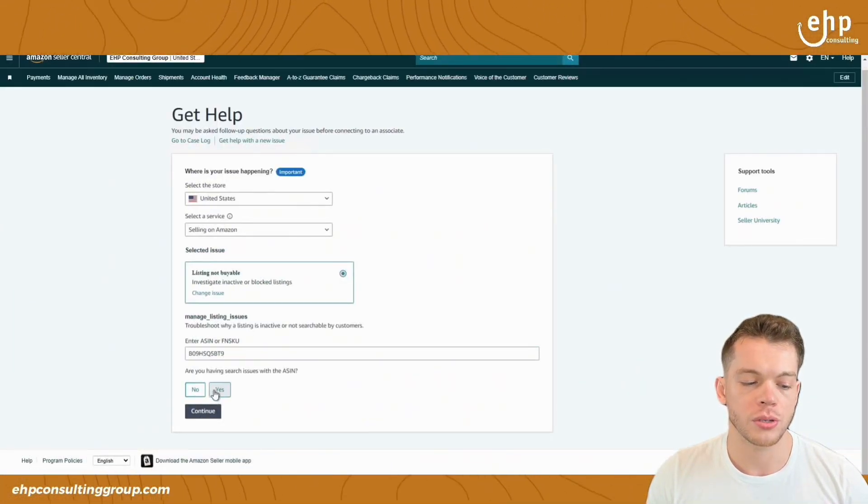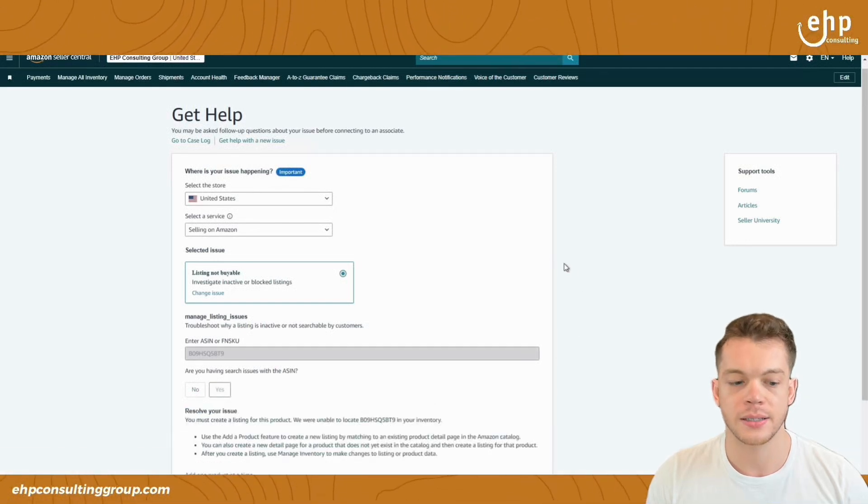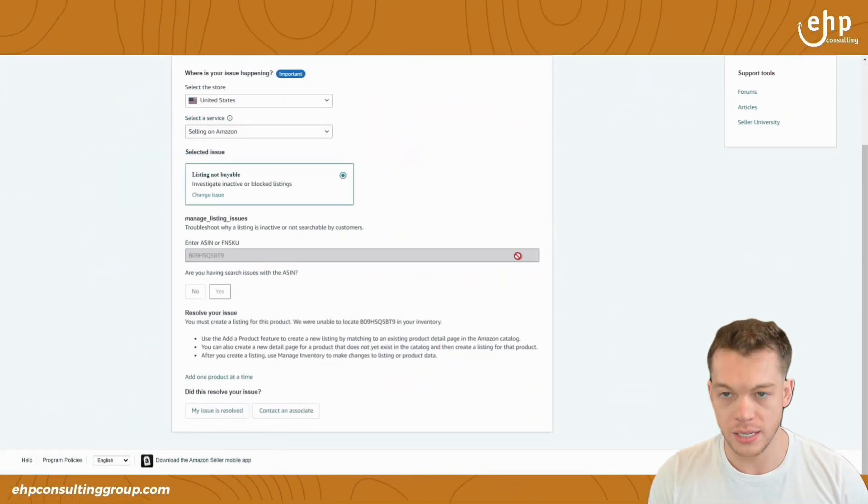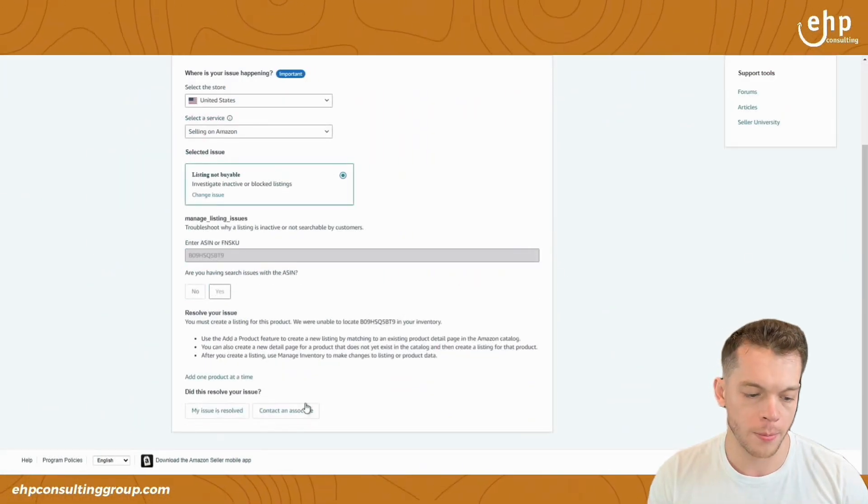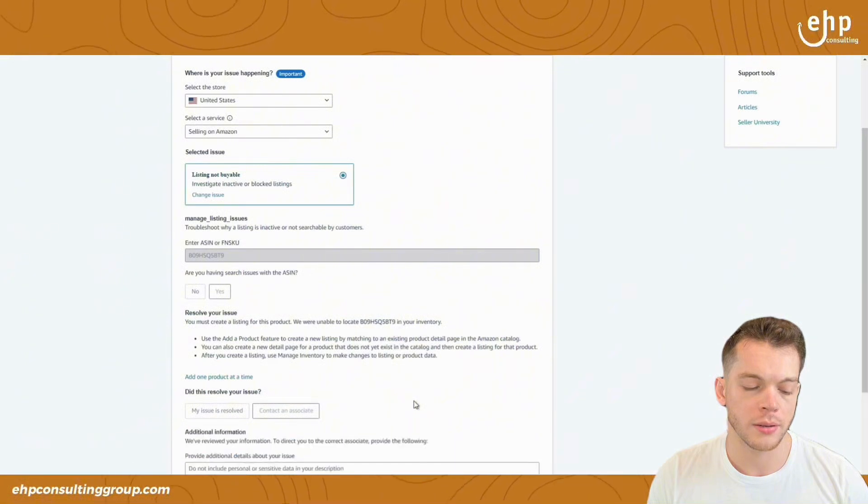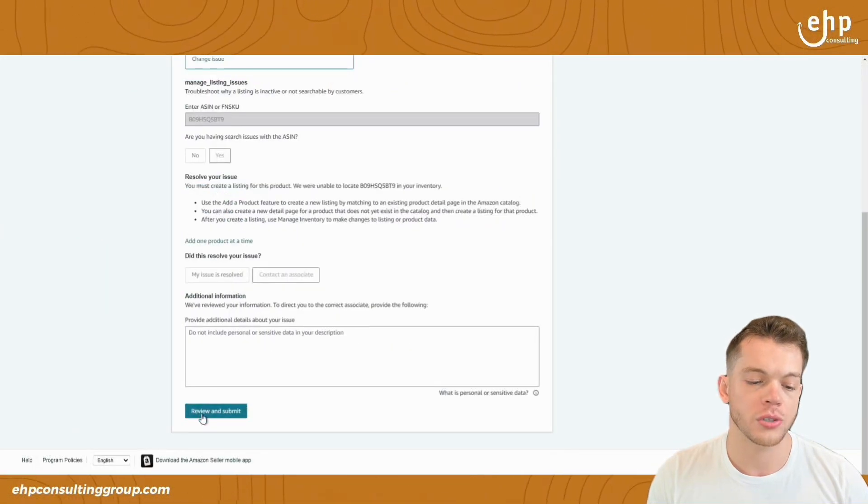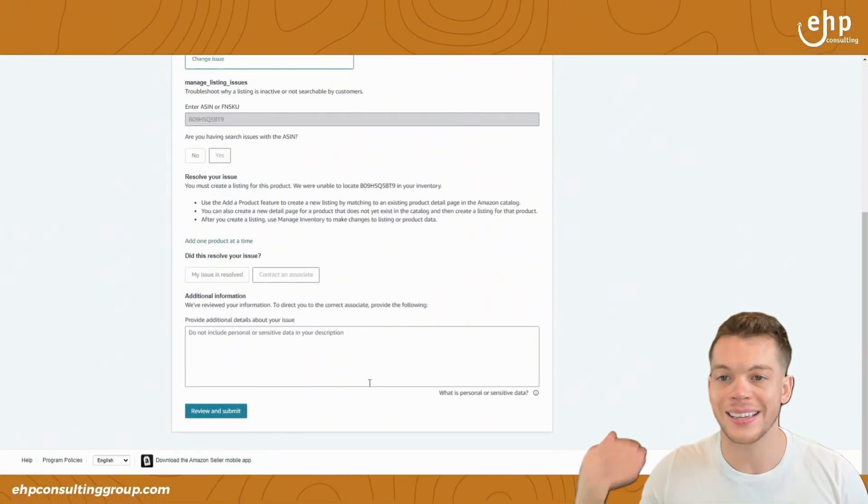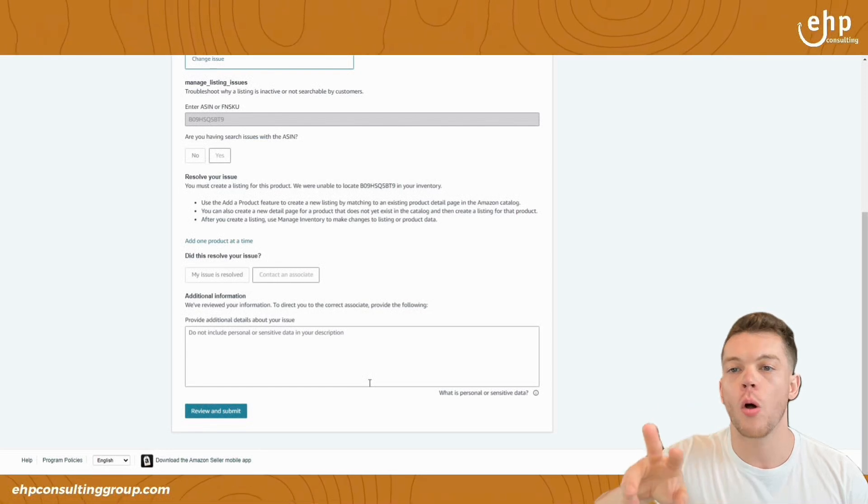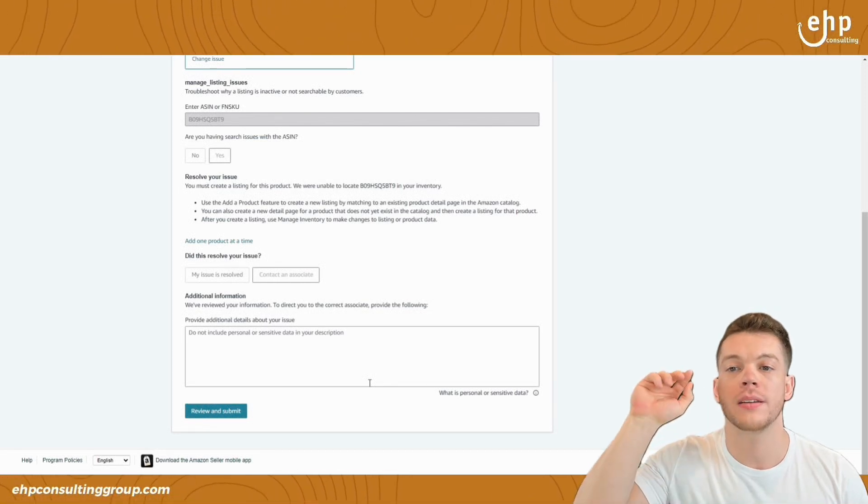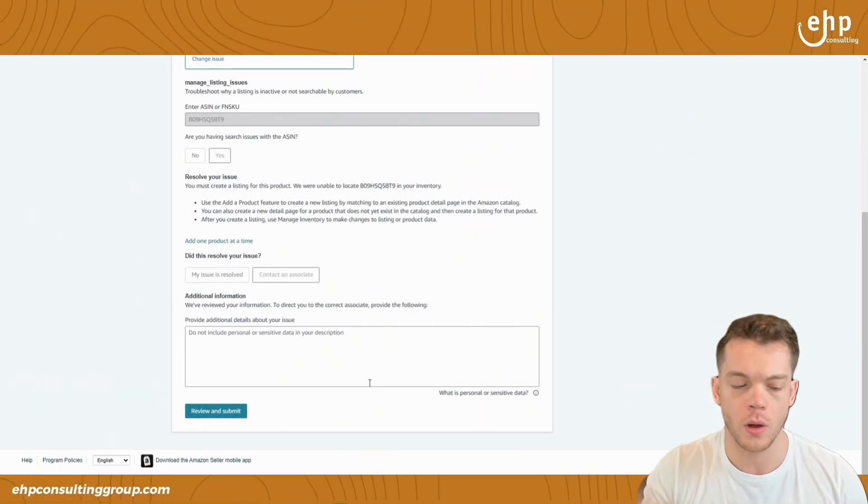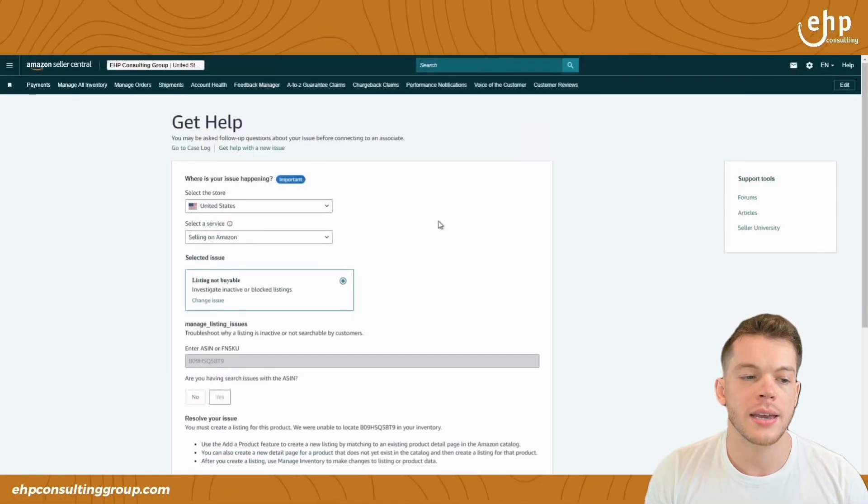Are you having search issues? Yes. And then click yes. This is going to route it to the correct team the first time. Contact an associate. And you're going to provide the issue, submit and review. Now, sometimes they take like 10 days to get back to you. So I always like to create a second case as well. So here's your first case.